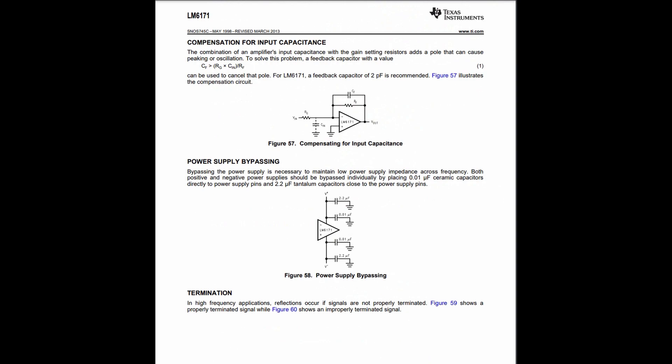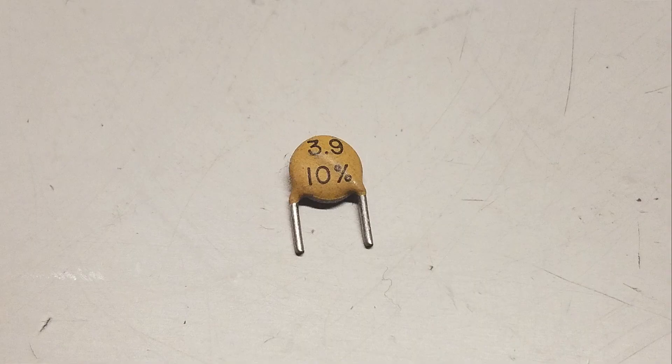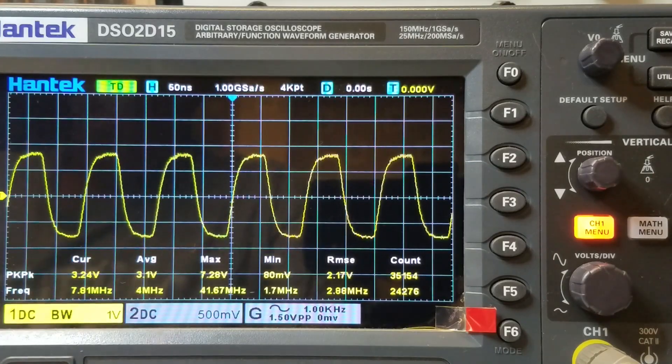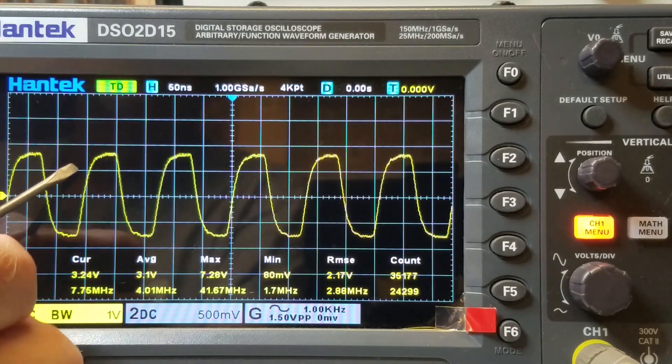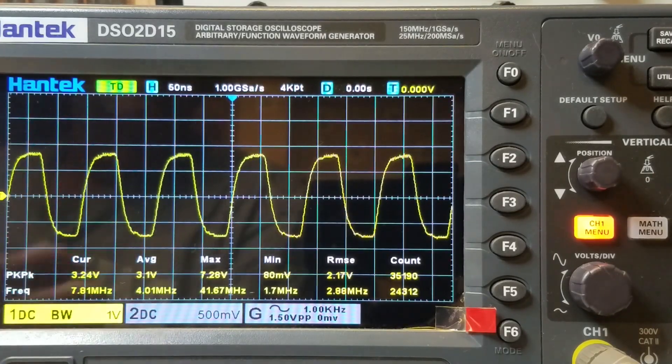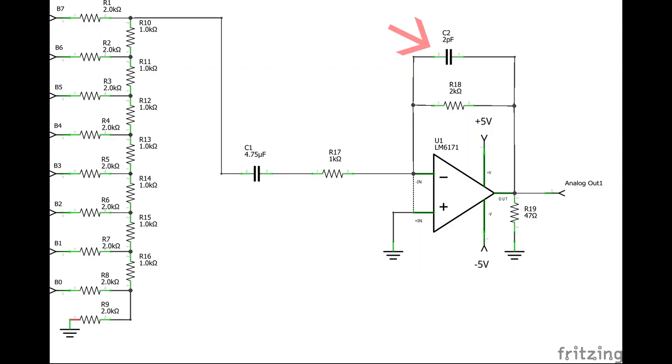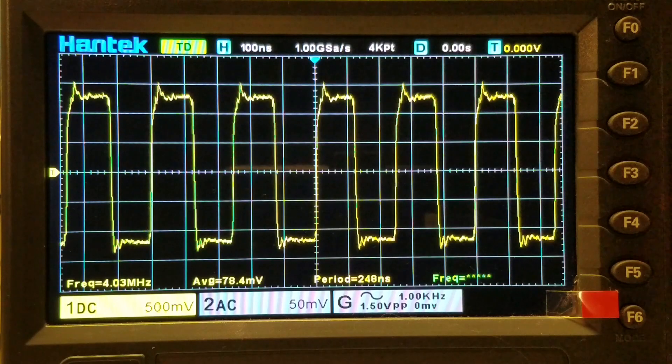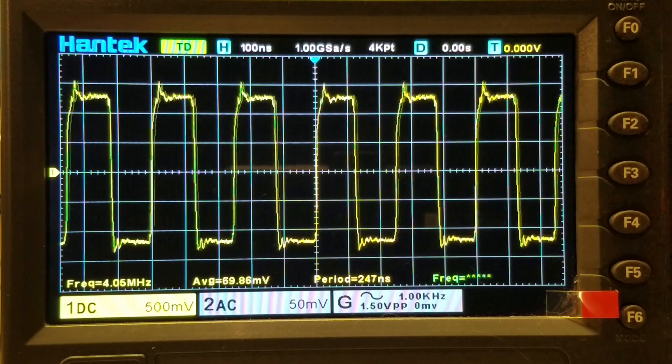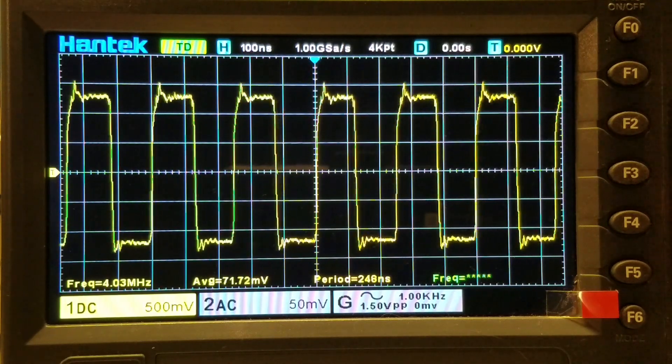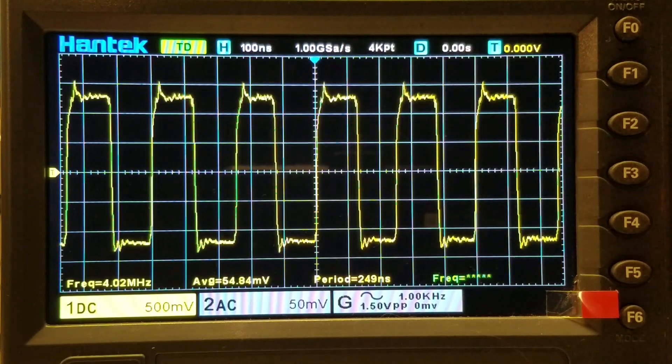After digging through my stash, I found a 3.9 pF capacitor which I installed, but now there's significant undershoot. I dug some more and found an unknown capacitor, but I think it's about 2 pF. I also added a 47 ohm resistor between the output and ground to minimize ringing. Those seem to do the trick. But I'm noticing a little frequency jitter.